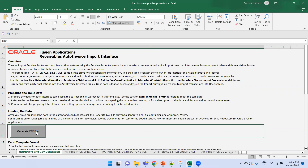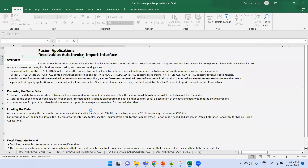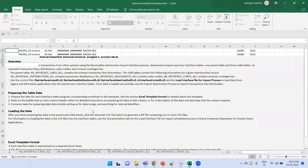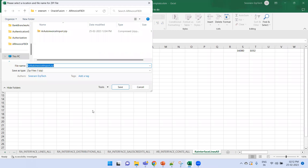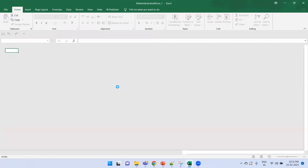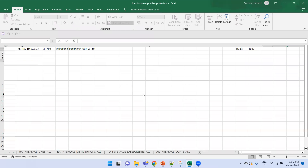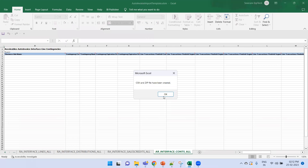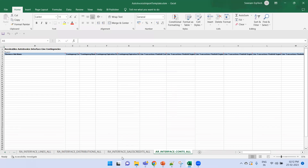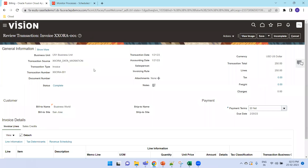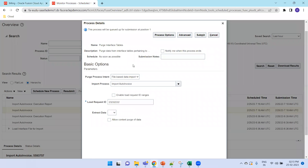After saving, generate the zip file. It takes a moment — the zip is generated. Now go to the instance.